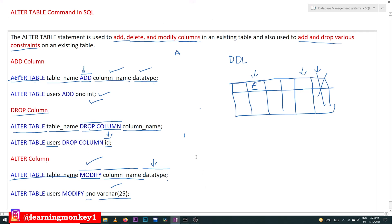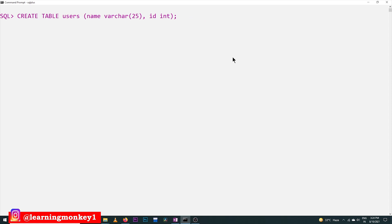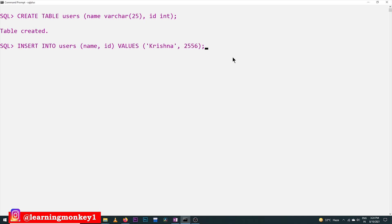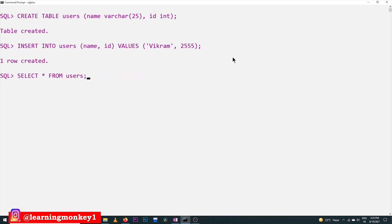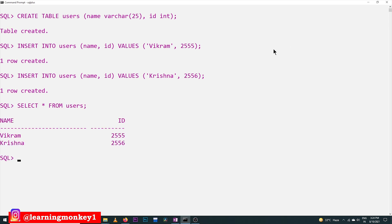Let's try to execute this on our computer. First, we will create the users table. Here we are creating the users table with columns like 'users', table name, VARCHAR, and 'id'. Table created. Next, we will try to insert the details. We are inserting data for better understanding. The table has been created.